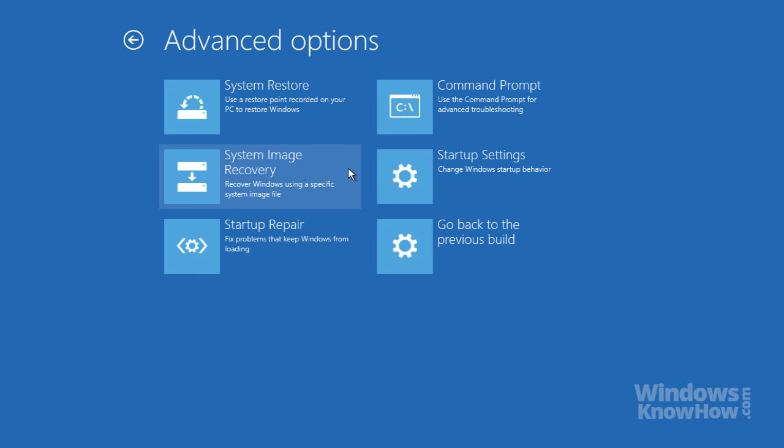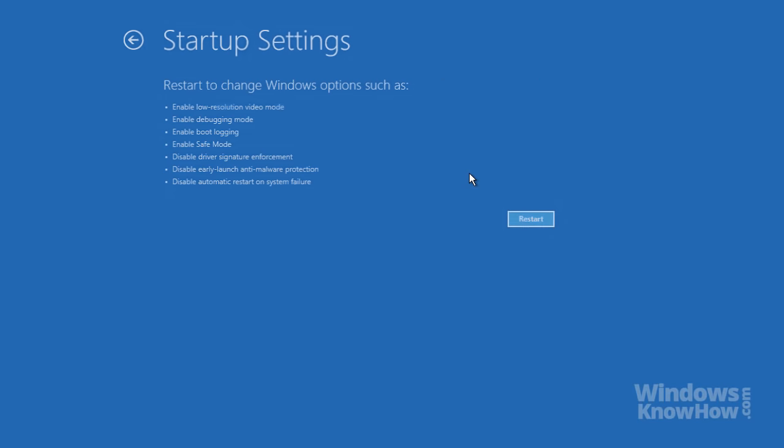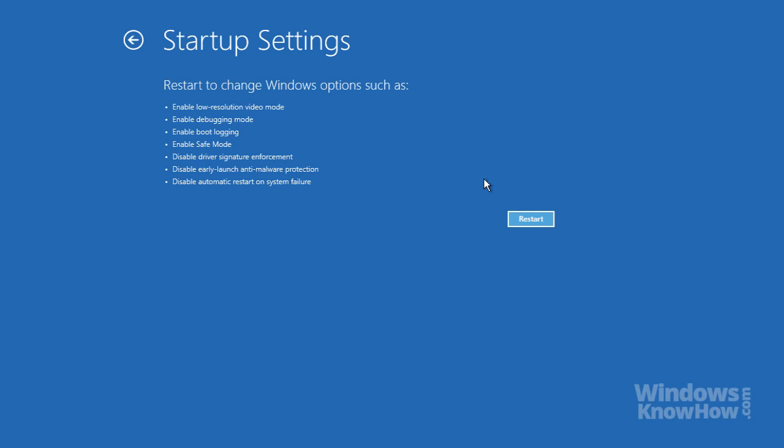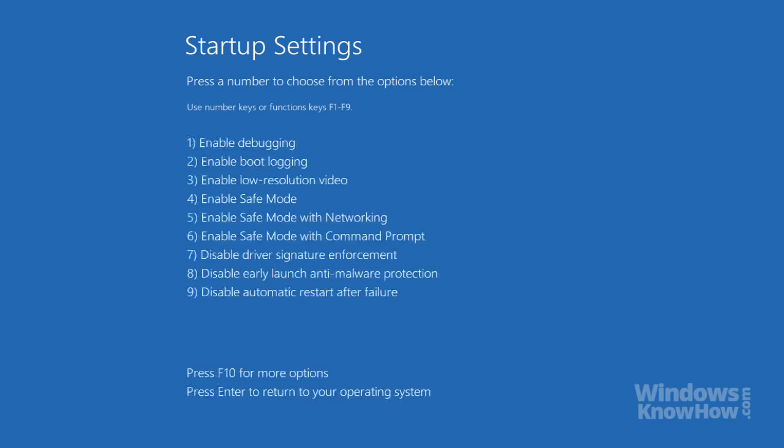Another useful tool from the advanced options is the startup settings, which lets you modify how Windows starts up. Note that these options aren't available if you start your PC from a recovery drive, so keep that in mind if you need to access them. To proceed, click the restart button. Then, once your PC is rebooted, use the number keys or function keys on your keyboard to choose an option from the startup menu.